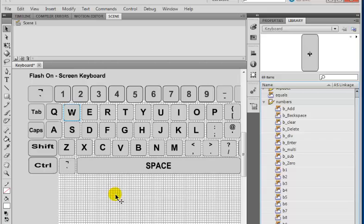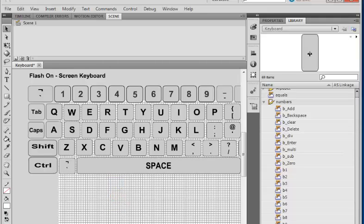You can always bring it up there. I'm just going to delete this now. That's the Letter A.